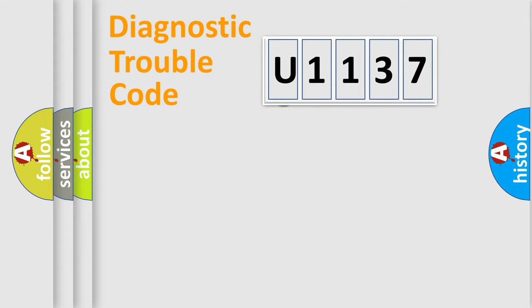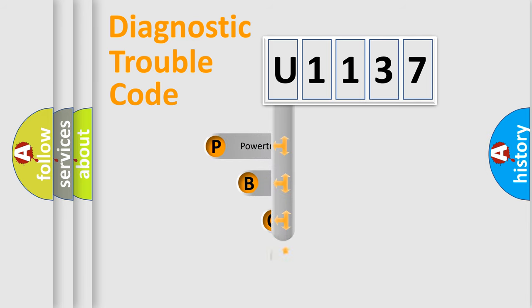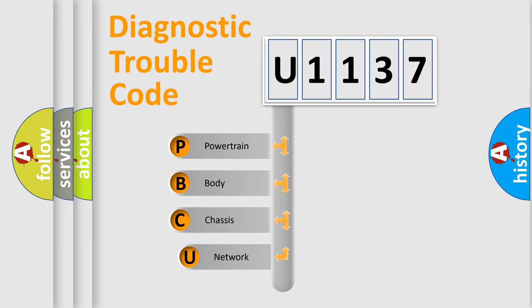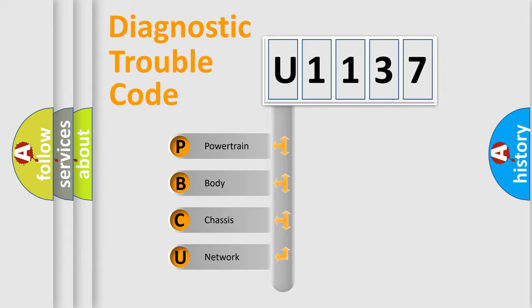First, let's look at the history of diagnostic fault code composition according to the OBD2 protocol. We divide the electric system of automobile into four basic units: